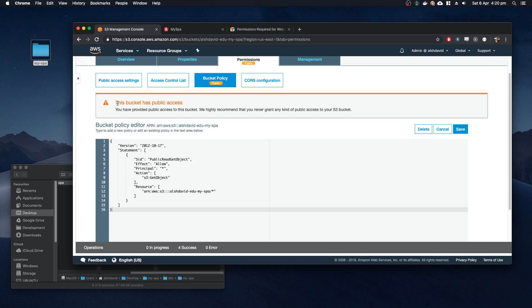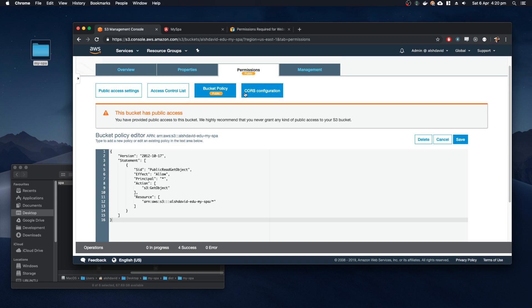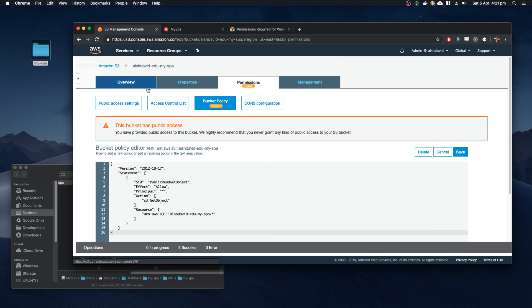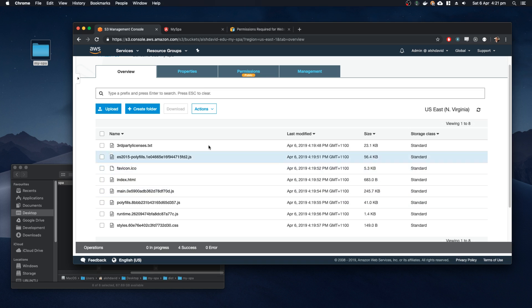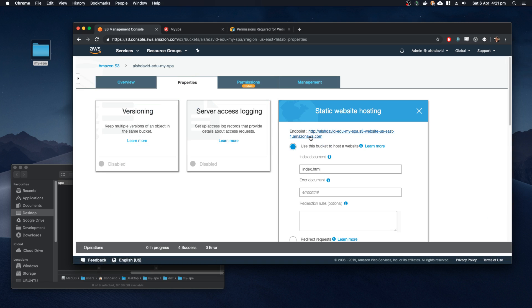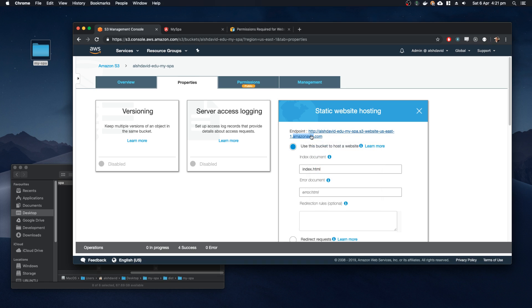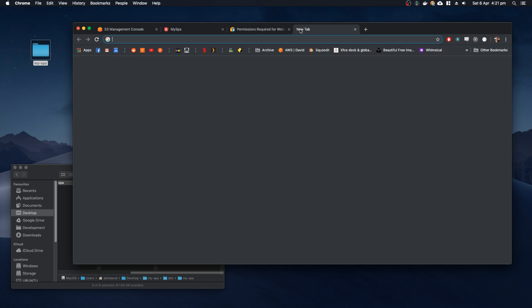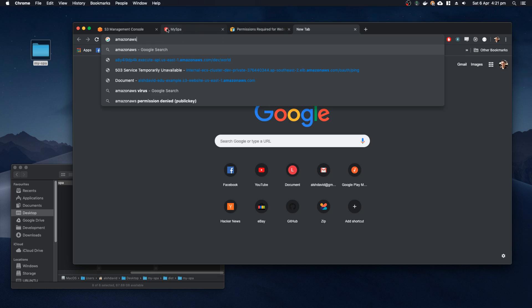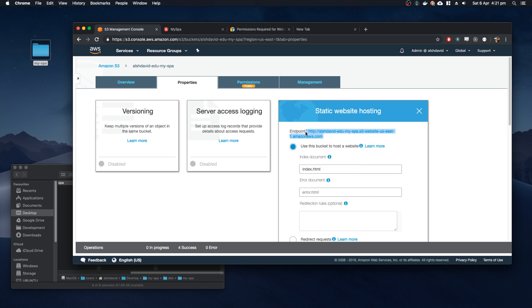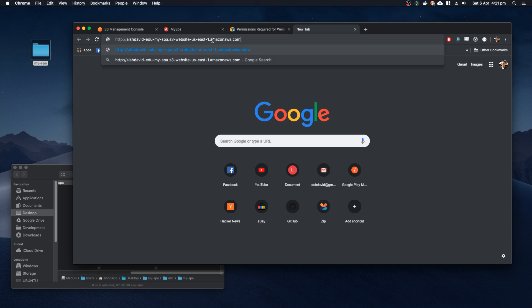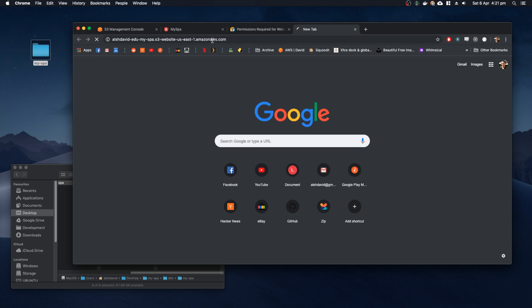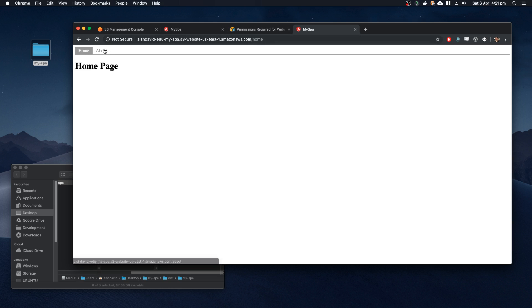Our bucket should come up as public now. We have this public indicator, and now our website, our service, is public. If we go to the URL supplied by Amazon, let's just go ahead and copy this, go to this link. It's going to open up our application.